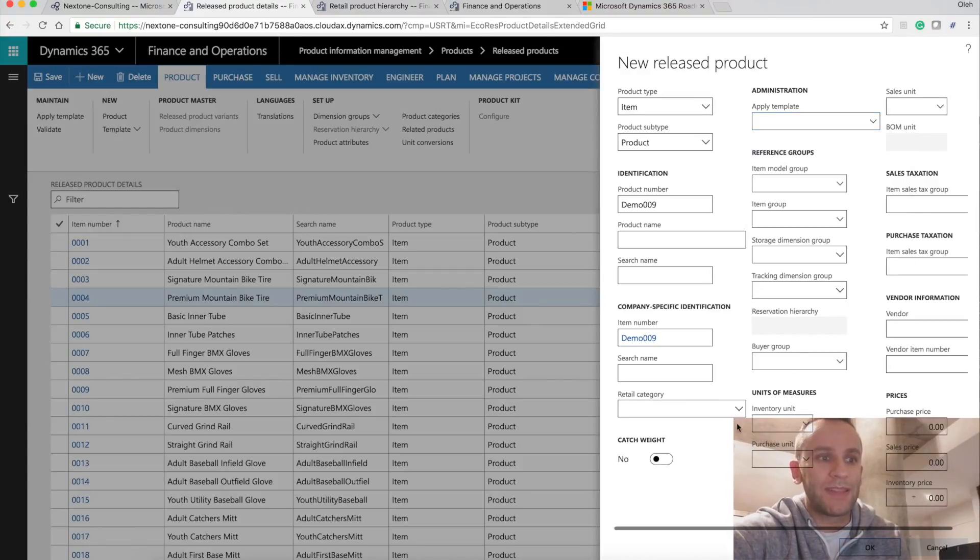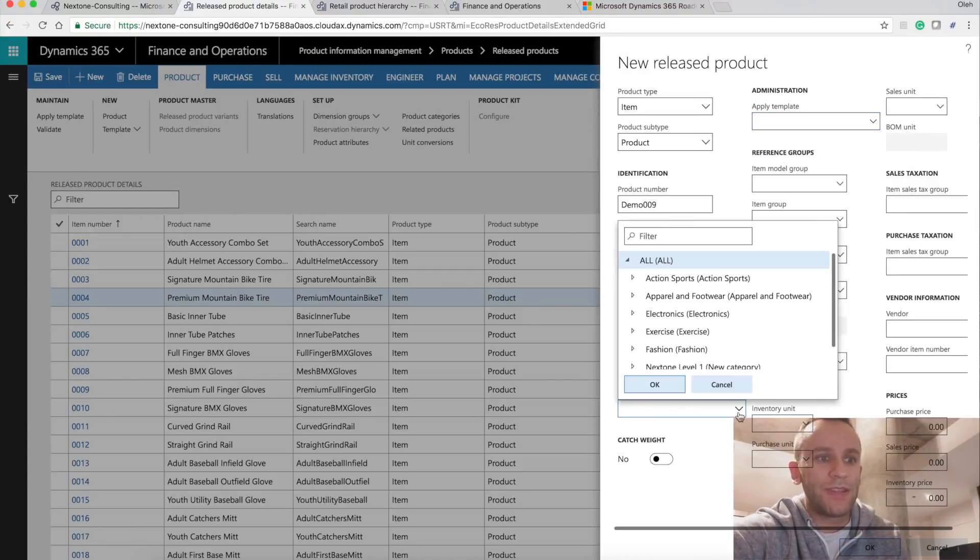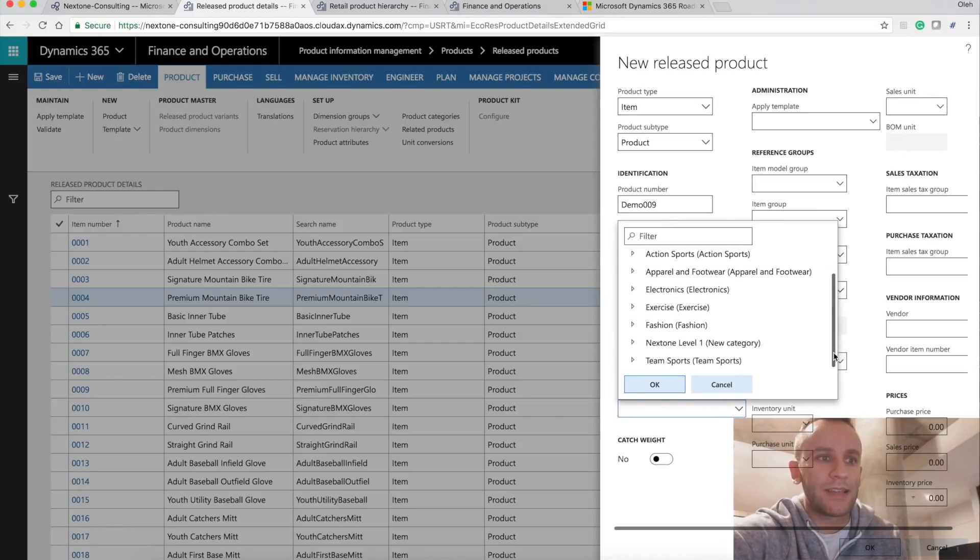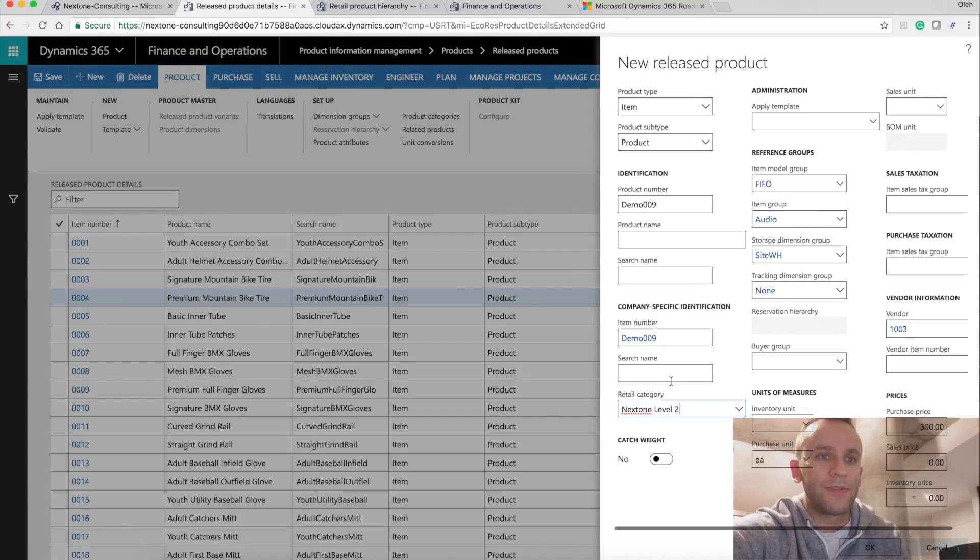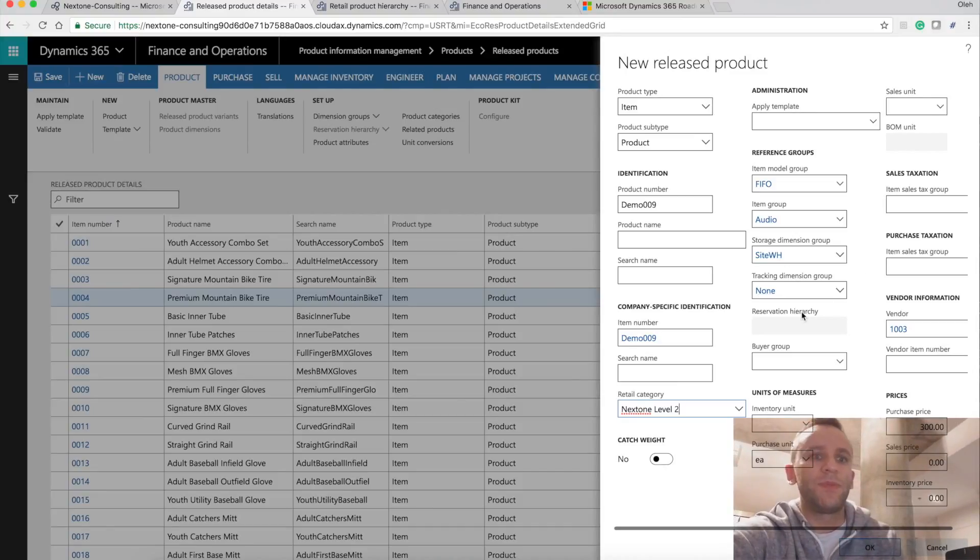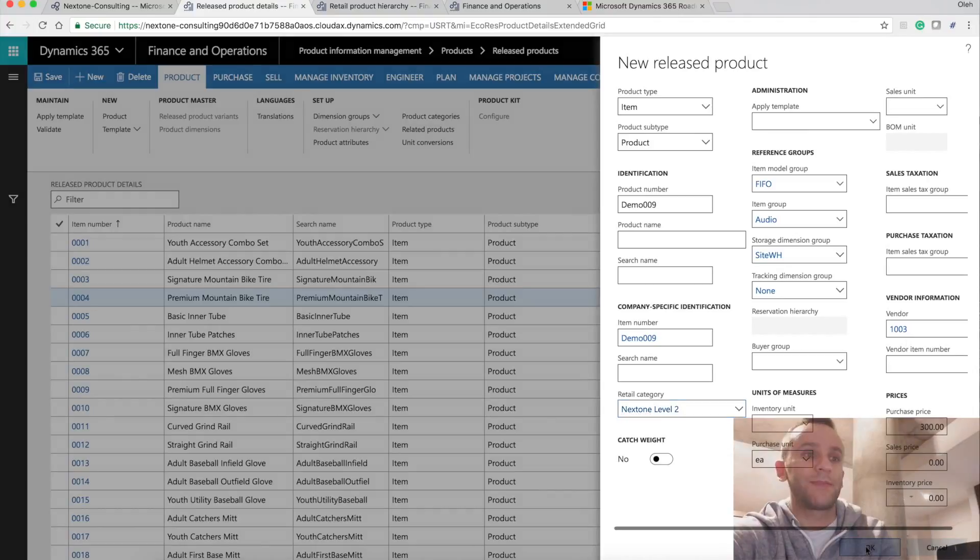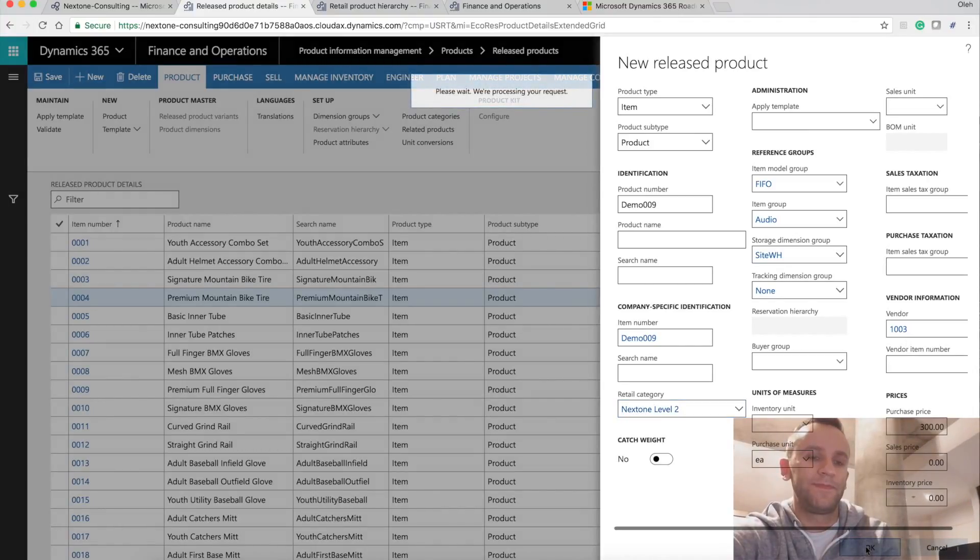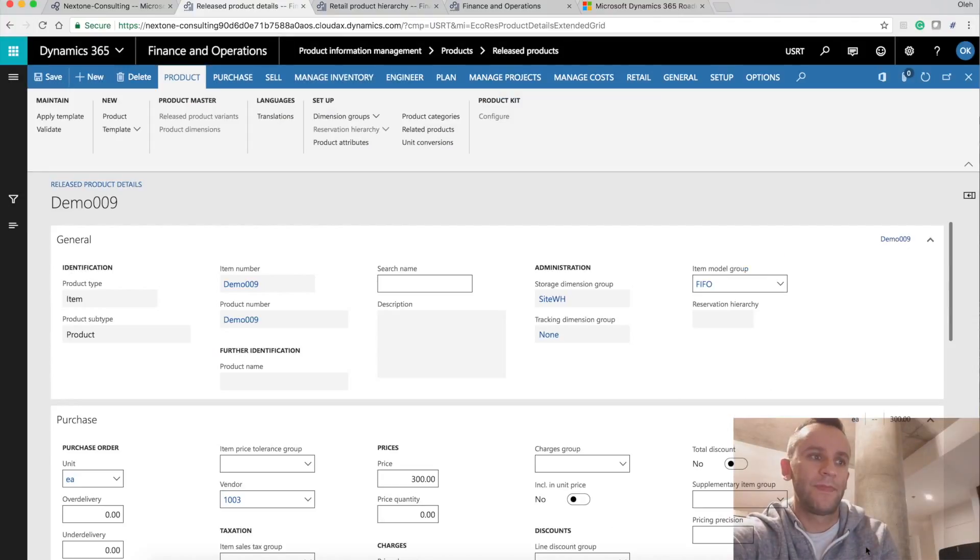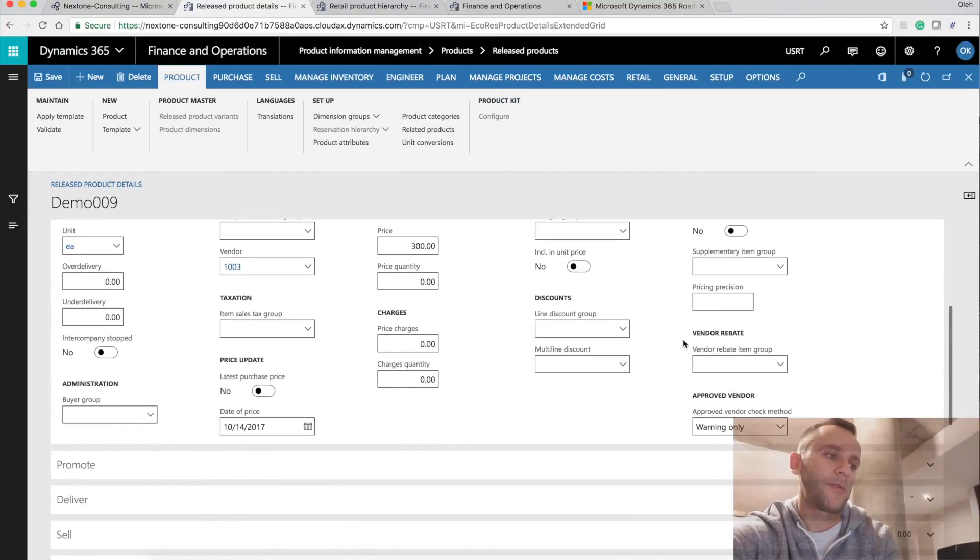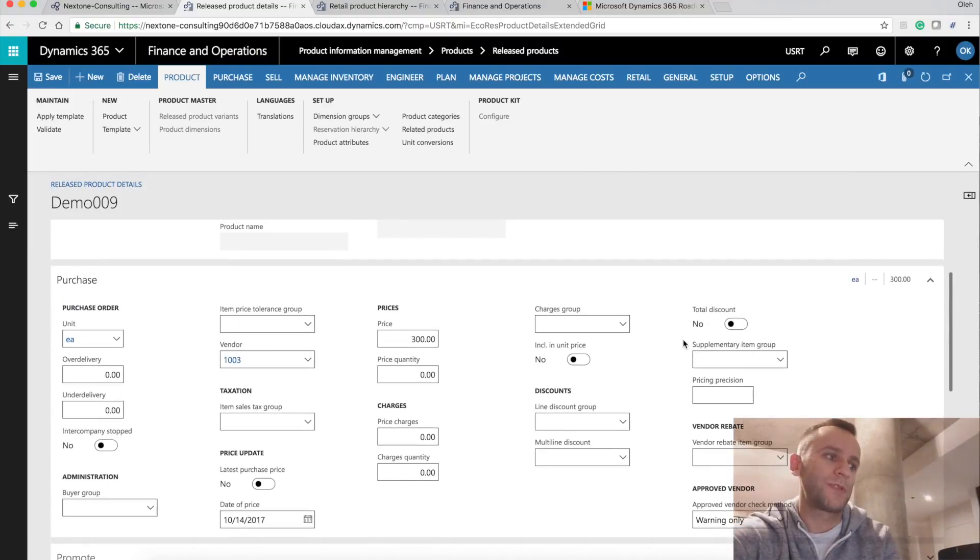Instead of using templates, I'm going to use my retail category and I will select the next one level two. And you will see that the information will be pre-populated based from the retail category template. I'm going to click OK. And you will see that the product with our data was created.